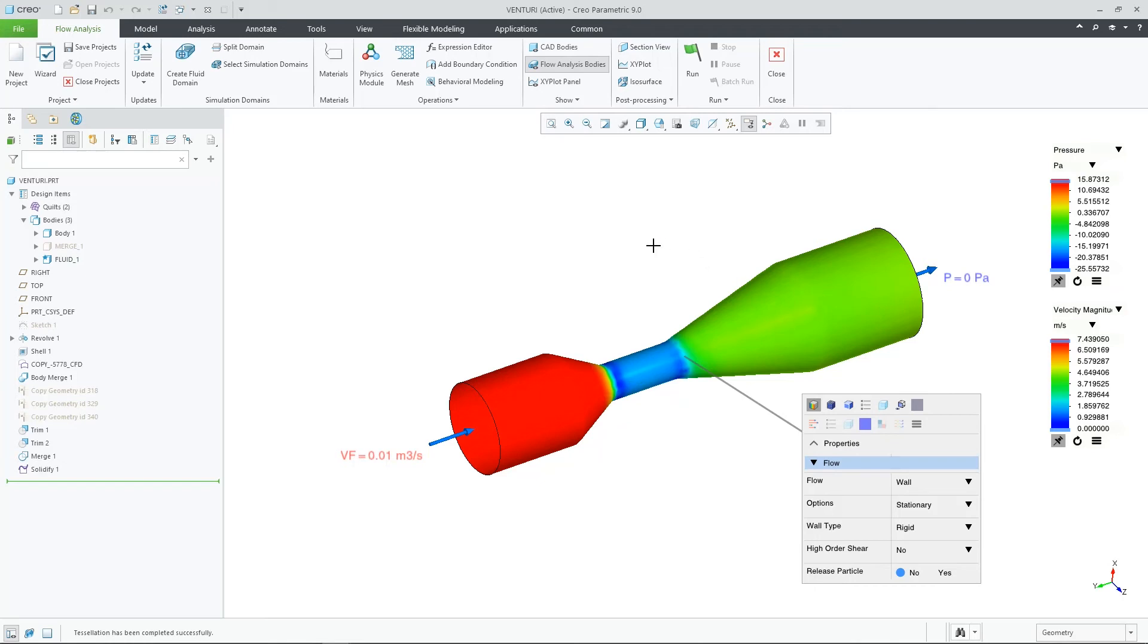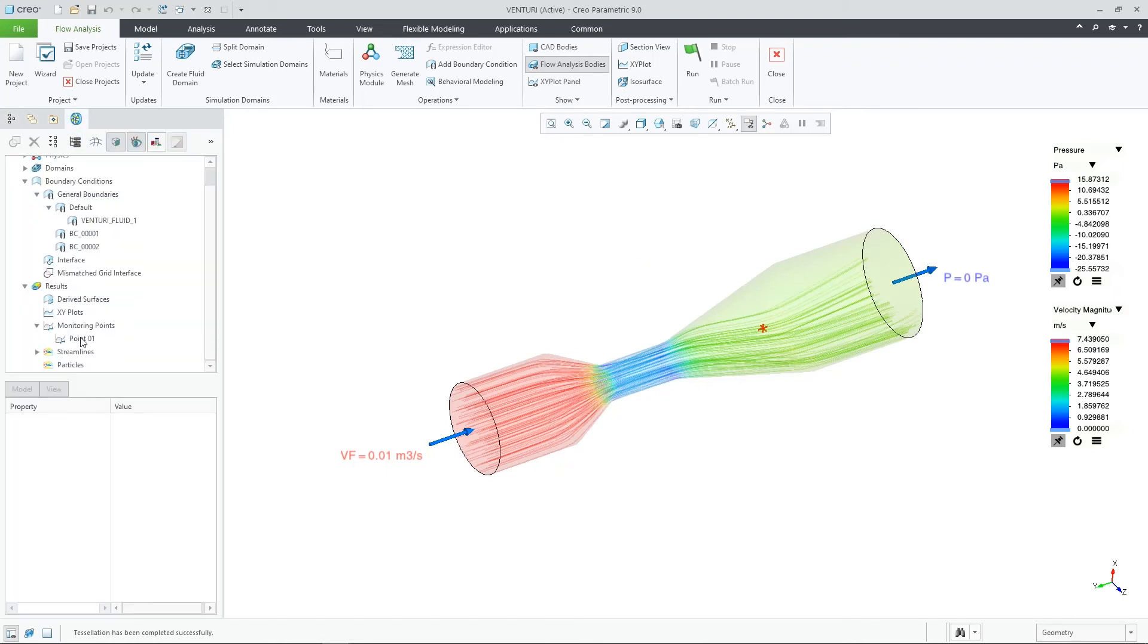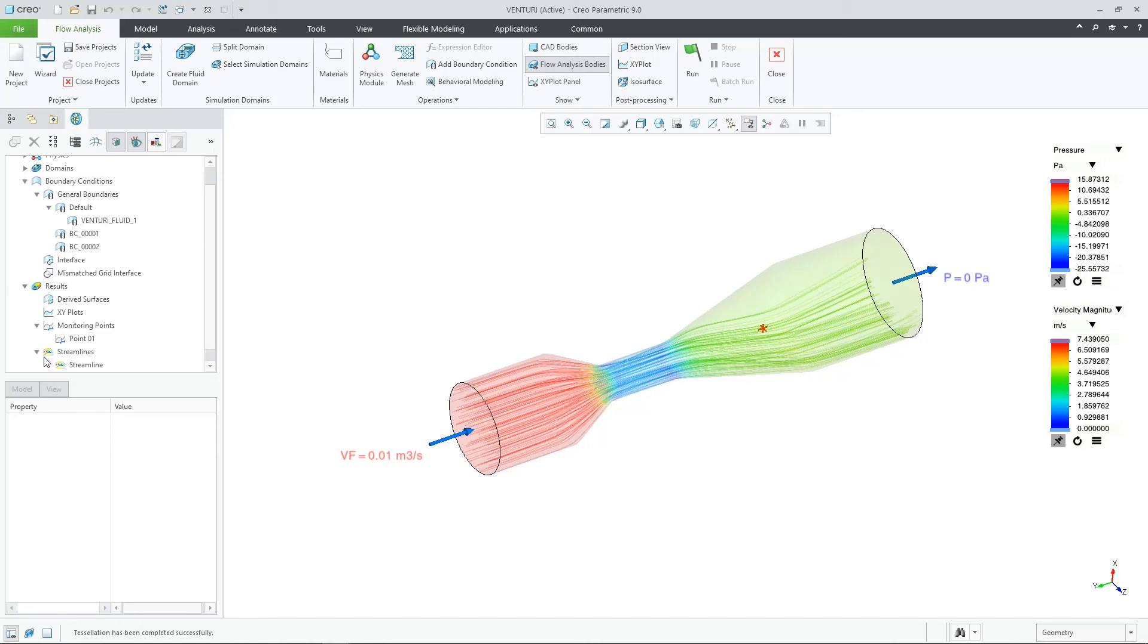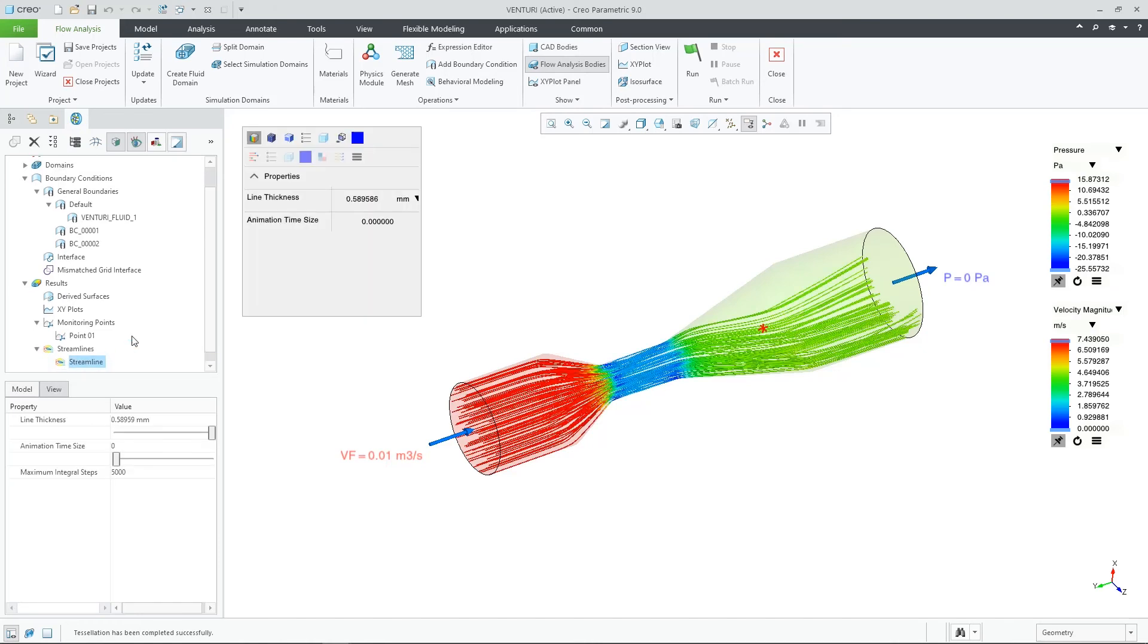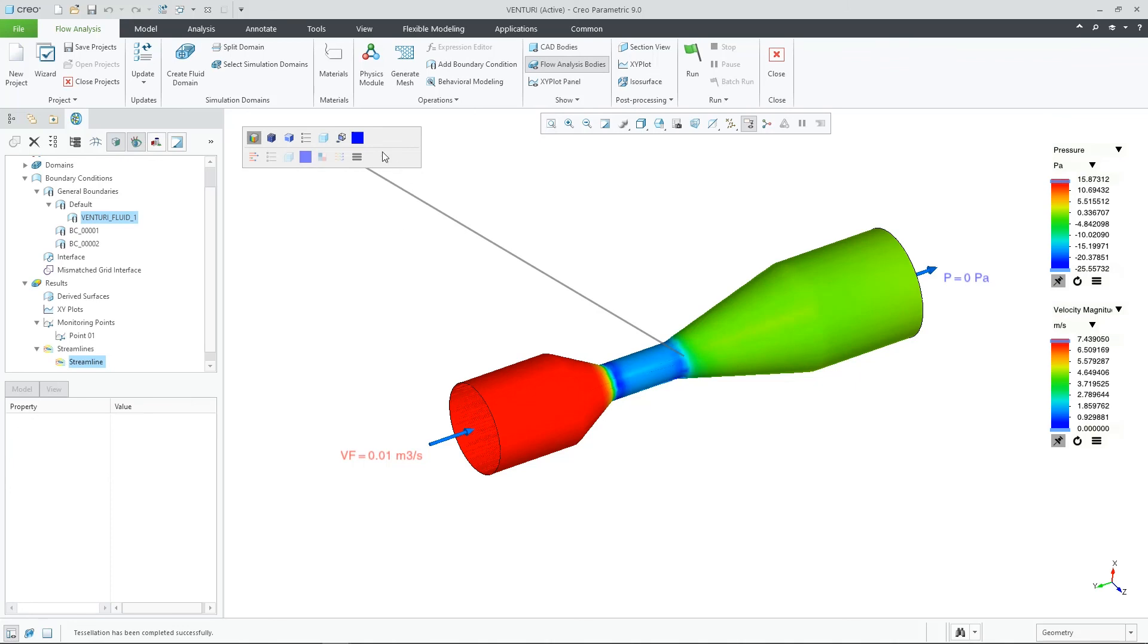These enhancements all make Creo Flow Analysis easier to use and provide additional capabilities to give your CFD solution more accurate results. This demonstration shows just a few of the many enhancements in Creo 9 for Creo Flow Analysis around usability and ease of use.